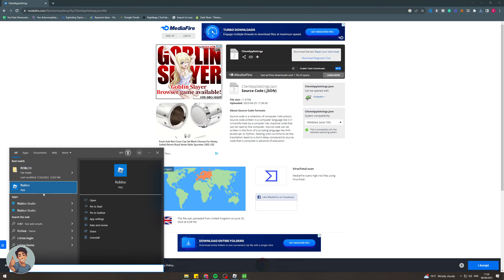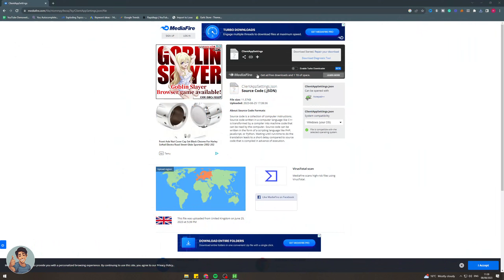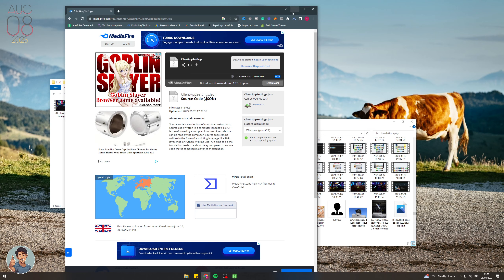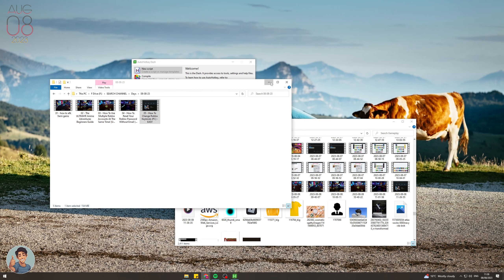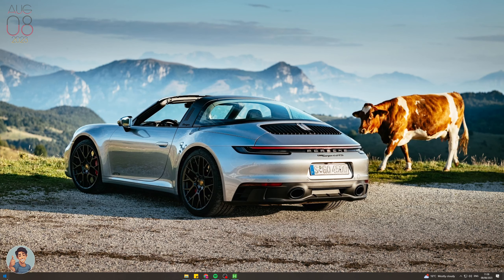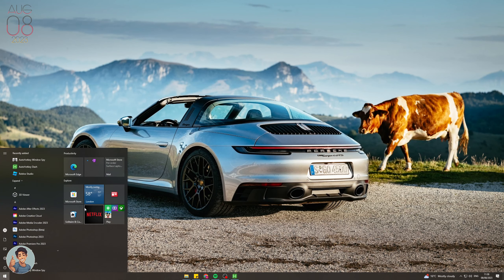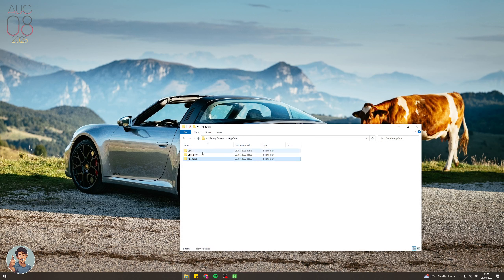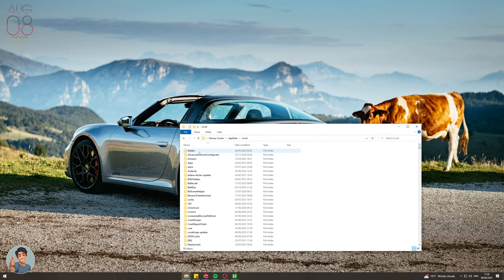First, close Roblox. Then go to Run and type %appdata%, click OK, then navigate back to AppData and go to Local, then scroll down to find your Roblox folder.